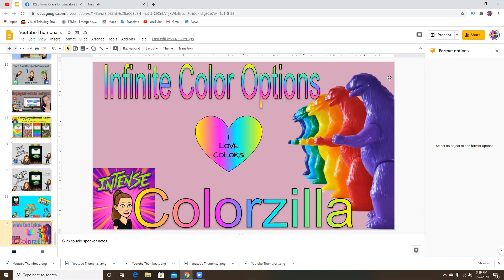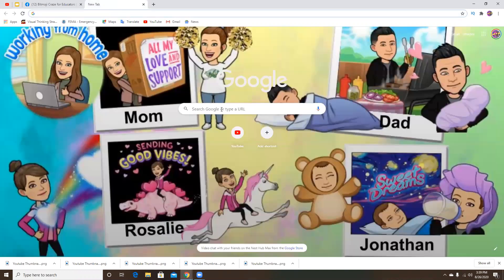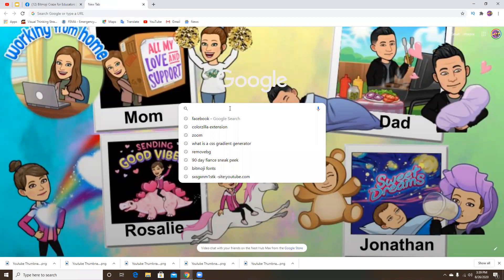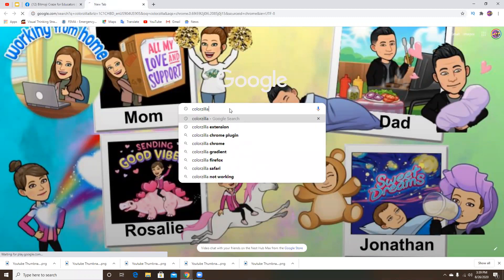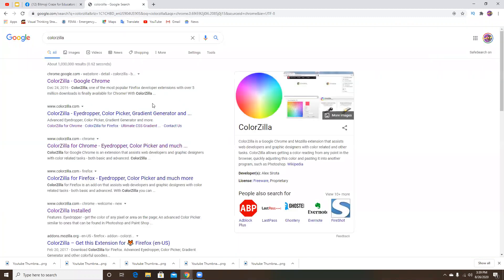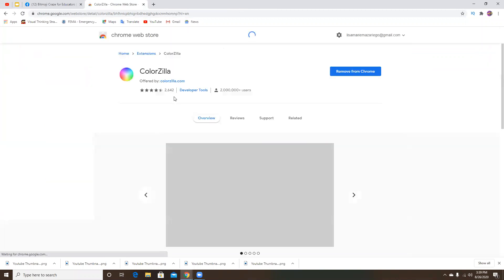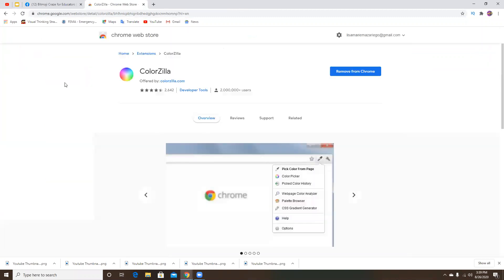The extension is called Colorzilla. So if you go into a new tab and then you type in Colorzilla, as I am doing right here, it should be the very first link that pops up and this is what it's going to look like.